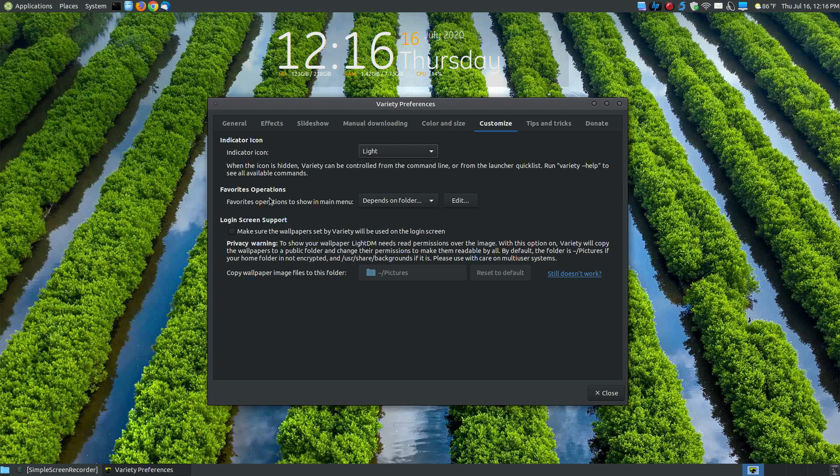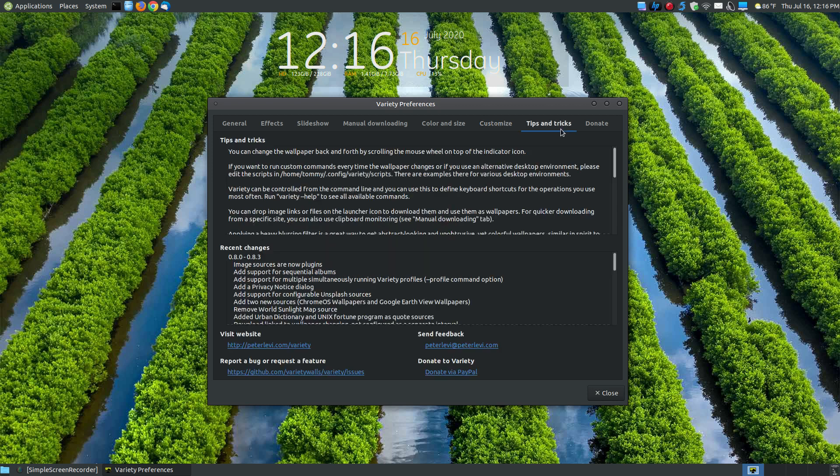Your favorite operations, you can have that dependent upon what type folder. And you can say login screen support, so that way you can change your login images under the customize folder as well. Now I don't change my login, so I don't mess with that.